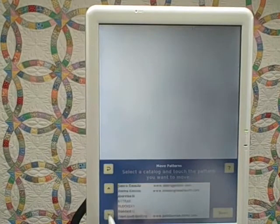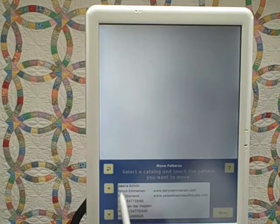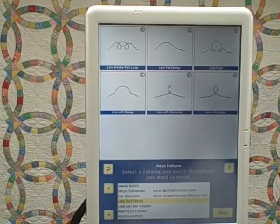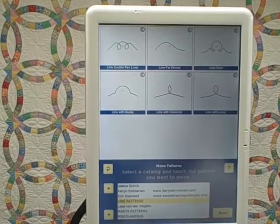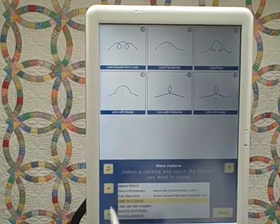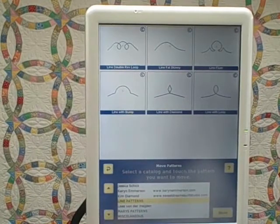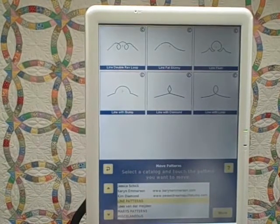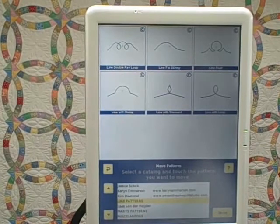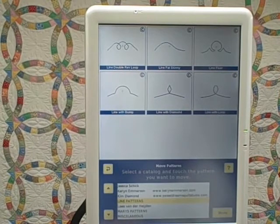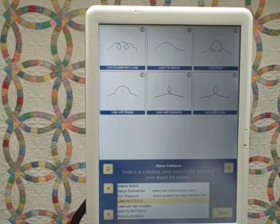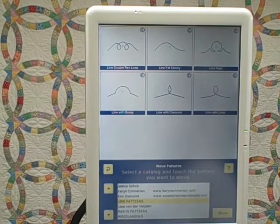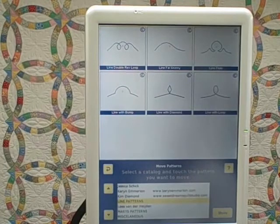Let's take a look now and see if those are in that catalog. So we now know how to open patterns on our computer screen, move them to the USB, transfer them to IQ, make a new catalog, and move those patterns into a new catalog.